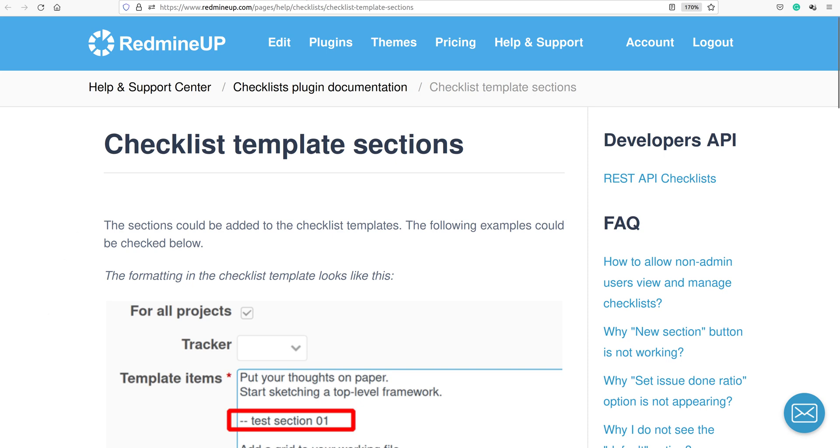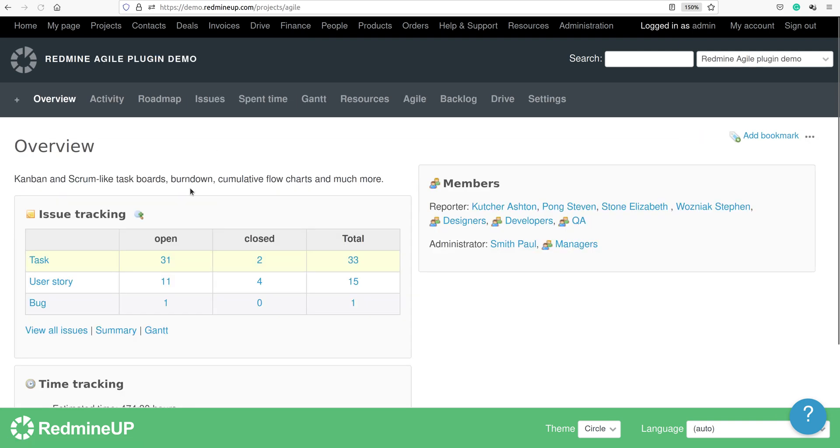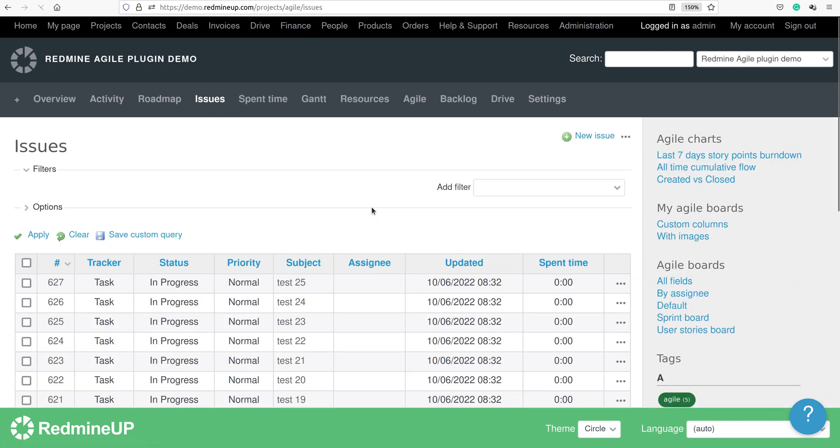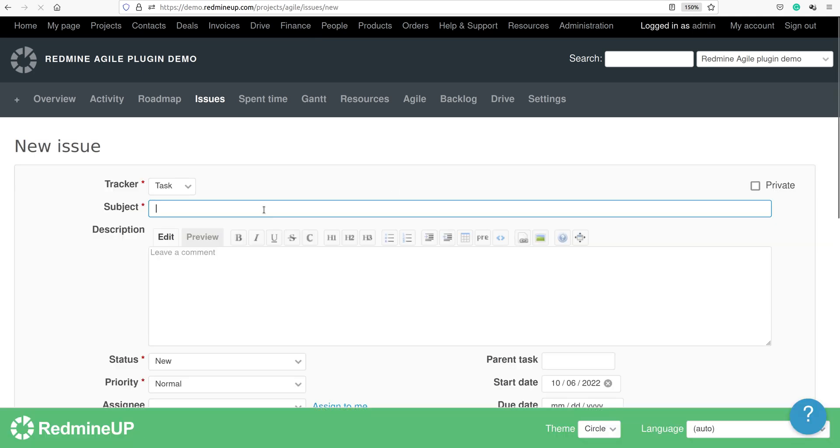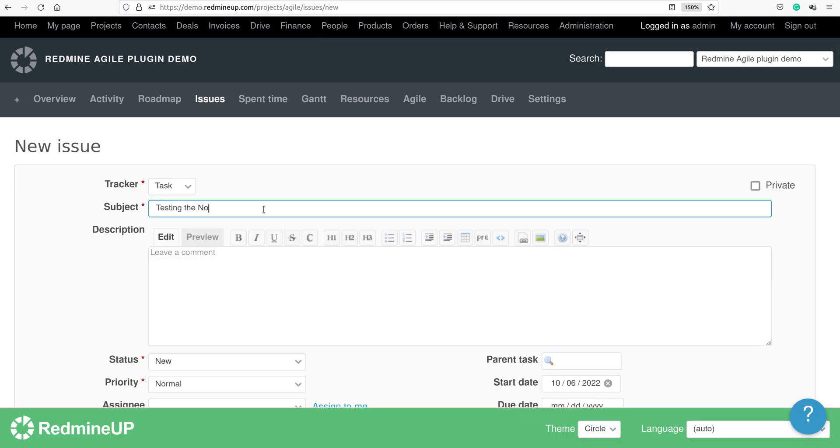Alright, so let's go to our demo server and see how the feature works. Now I'm going to create firstly one testing issue for testing the normal checklist template feature.